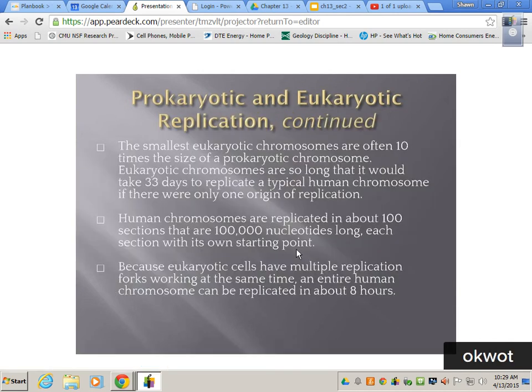The smallest eukaryotic chromosomes are often ten times the size of a prokaryotic chromosome. Eukaryotic chromosomes are so long, it would take 33 days to replicate a typical human chromosome if there were only one origin of replication. We need to replicate ours in under eight hours so that we can divide our skin cells — we make new skin cells every 17 hours. So 33 days to wait for our DNA to get copied is not okay.